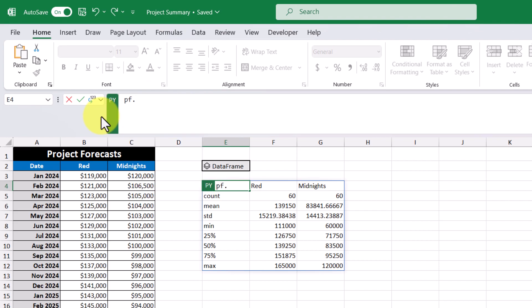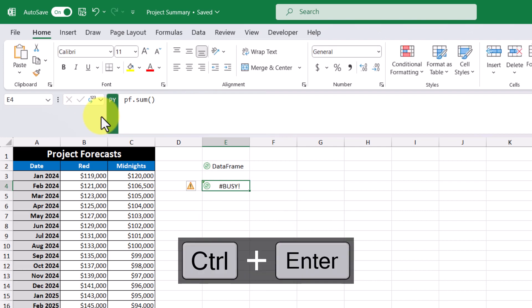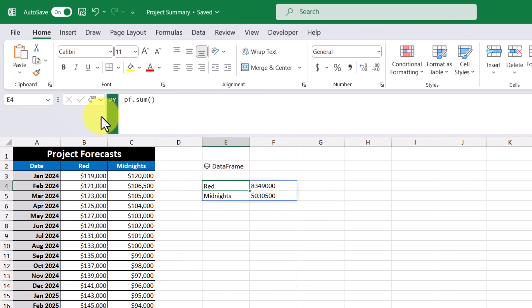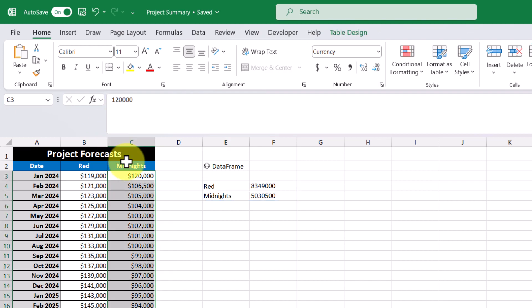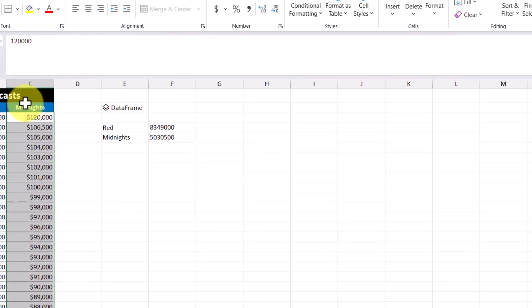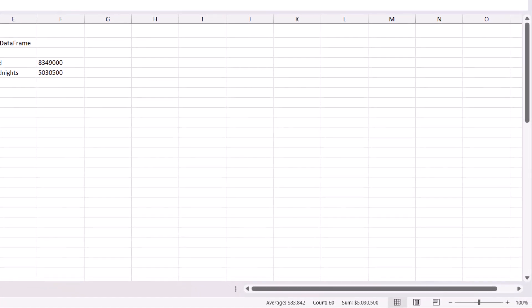And then let's see what happens. So control enter. And now we've summed our monthly forecast by project. And we can verify this as well. So if we highlight all the values in the midnight column, we can see that the total forecast cost is $5 million.